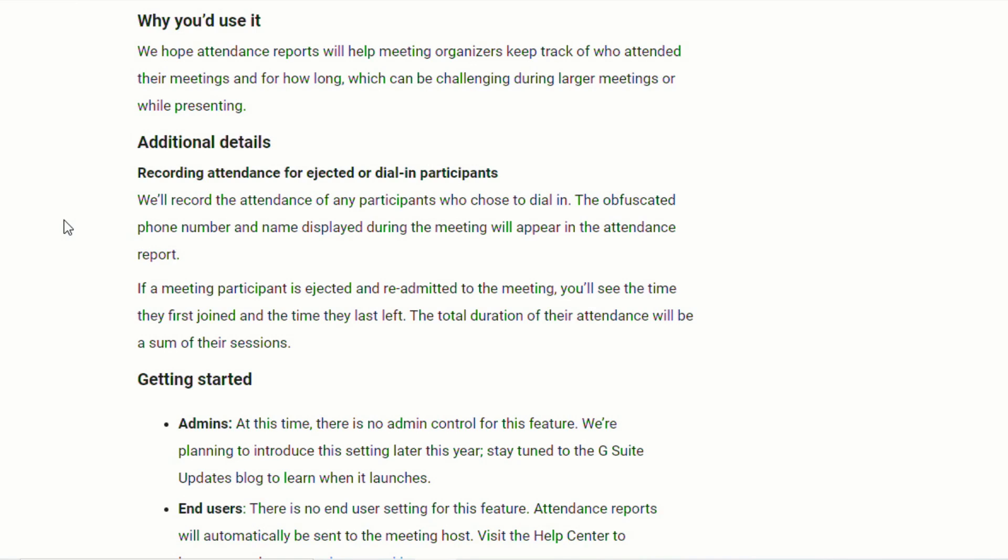they will receive their own attendance for who participated, when they came in, when they left, just like the teachers would have. Now it's also important to note that they do say that even the students who call in and use the dial-in function will have their attendance taken as well.